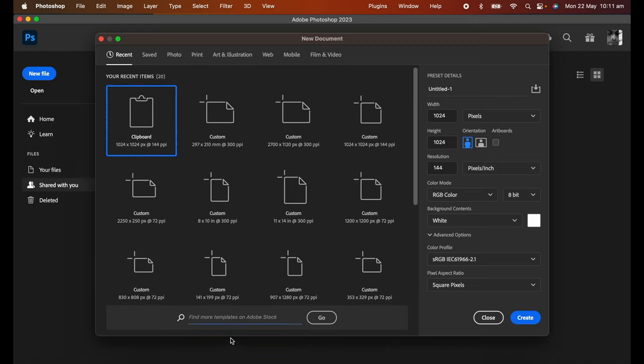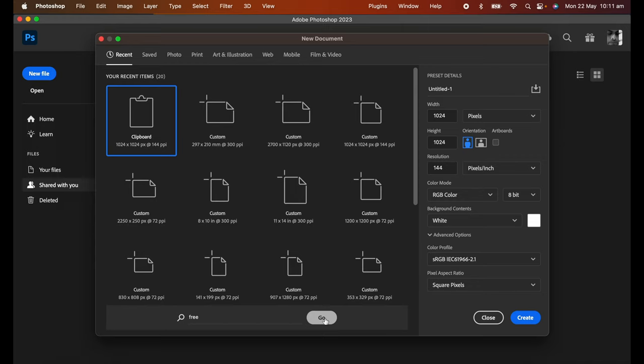See the bottom here, the search field, find more templates on Adobe Stock. All I do is simply type in 'free' and click on go.